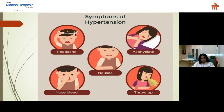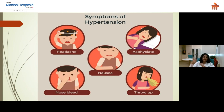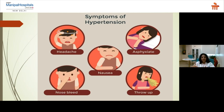If symptoms have started, usually it is already a complicated stage. The patient may be having nosebleed, headache — which may turn out to be a brain stroke — nausea, or shortness of breath. Nausea and shortness of breath may indicate fluid in the lungs due to high pressure, or a cardiac problem such as unstable angina or an acute heart attack situation.